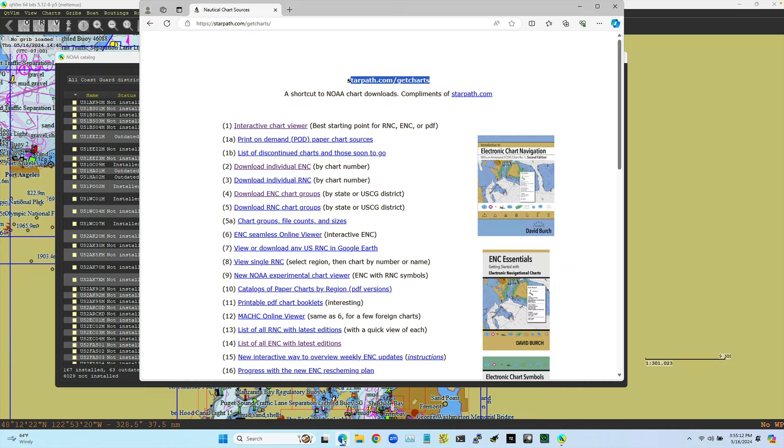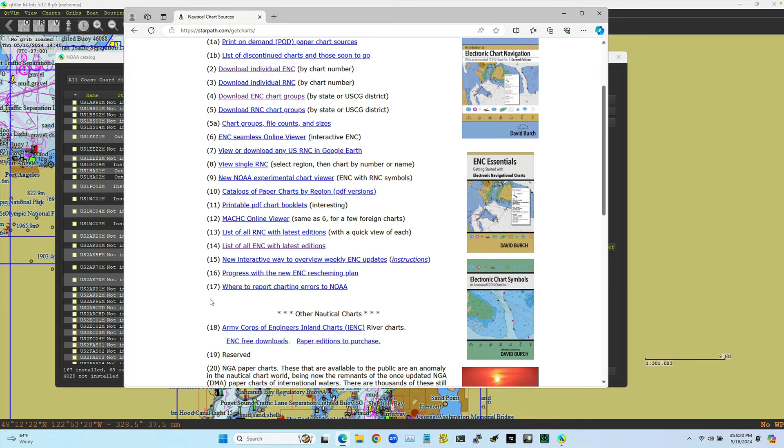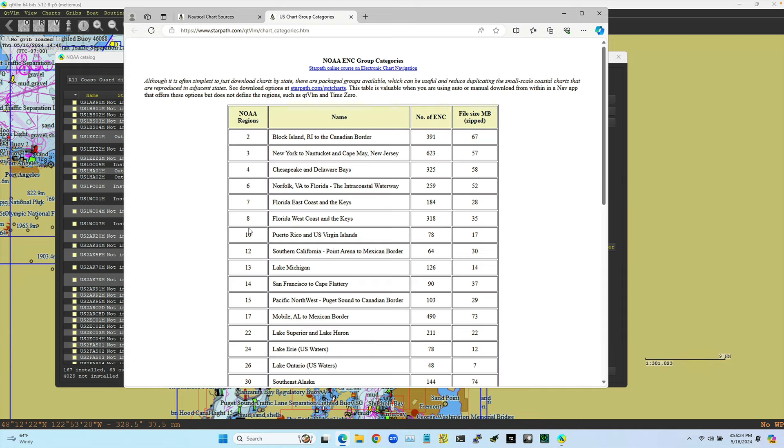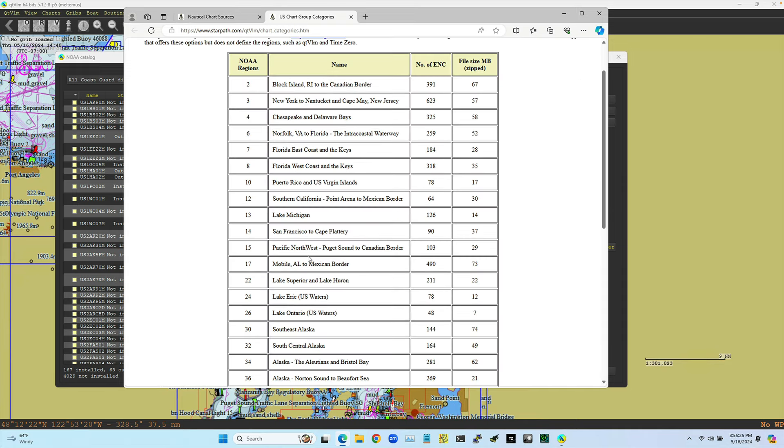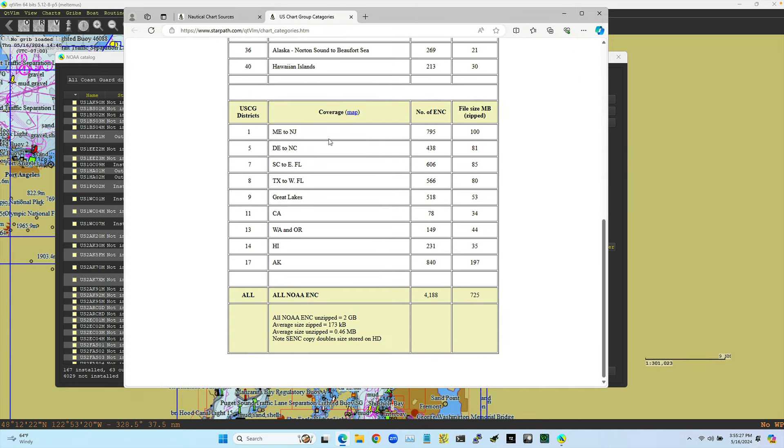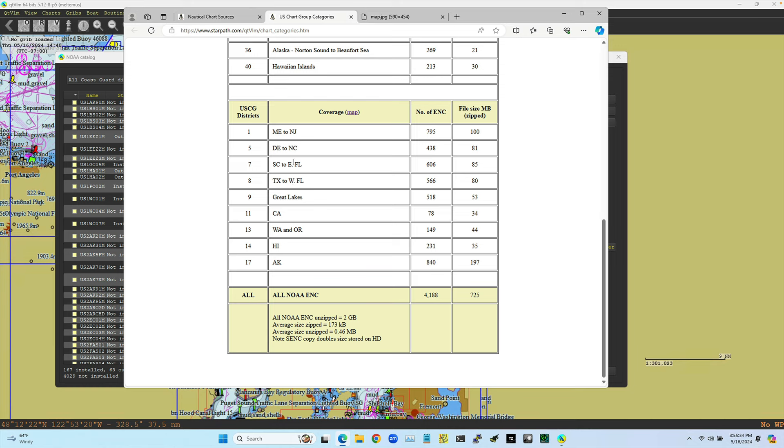But right now, the program doesn't tell us what these districts mean. So we've made something here. If you go to, this is our charts, our startpath.com slash getcharts. That's our portal of all things related to charts. And if you go up to like 5A, chart groups and file counts, then this will show you where the Coast Guard districts are. In fact, there's probably a little map here. Yeah, there's a map of the districts. And so, but you can then choose like this 13, that's our area, Pacific Northwest here. There is 149 of them.